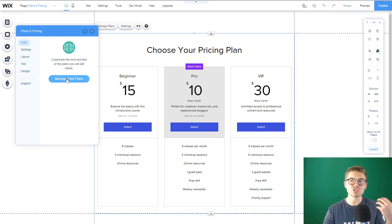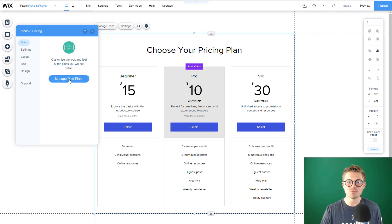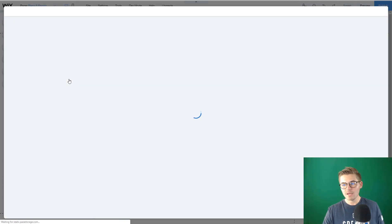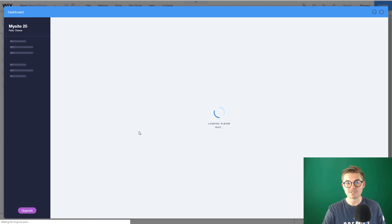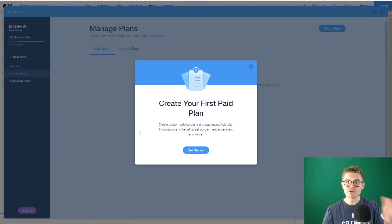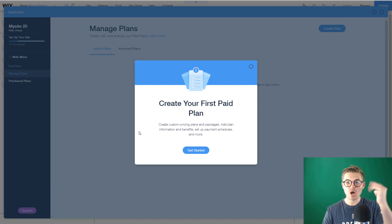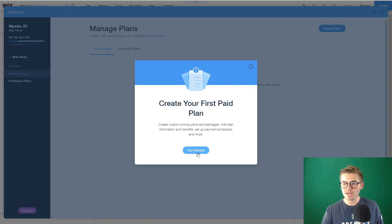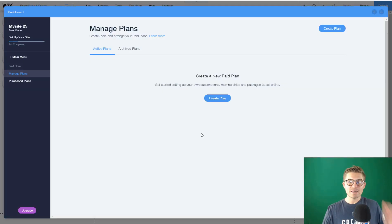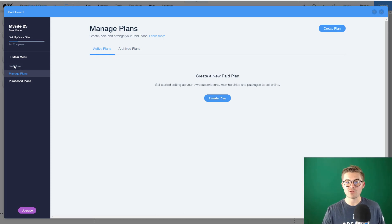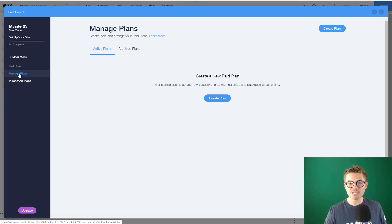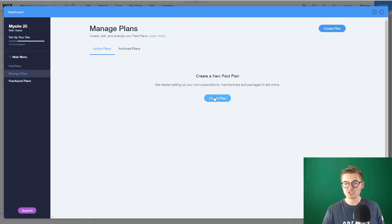Now I'm going to show you how to actually create and manage paid plans. We're going to manage paid plans, which will open up in our Wix dashboard, because everything we create in the editor in terms of Wix apps — such as Wix Stores, Wix Bookings, Wix Blog, Wix Pricing and Plans — can all be accessed from our dashboard. We're going to press Get Started, and once you do, you can see managed plans and purchased plans on the left-hand side. We're going to start on Managed Plans and create our first plan.